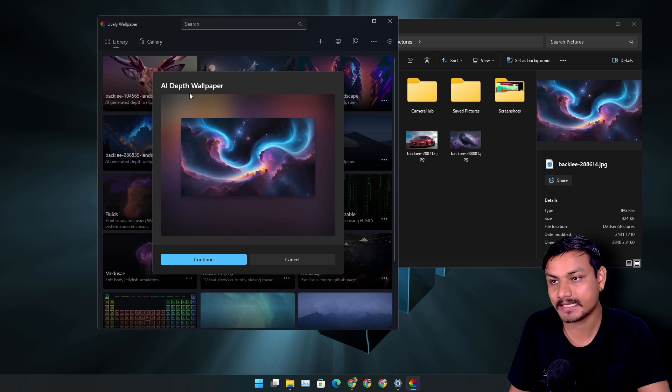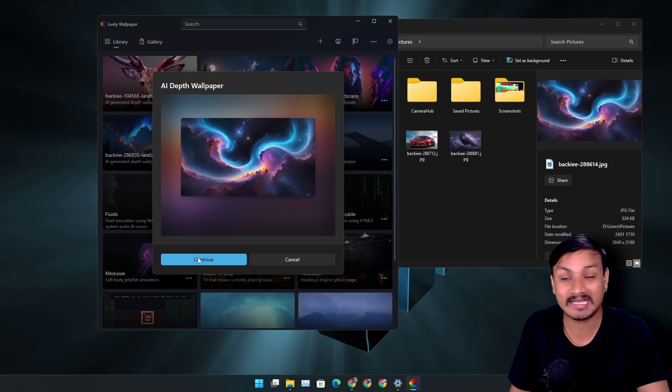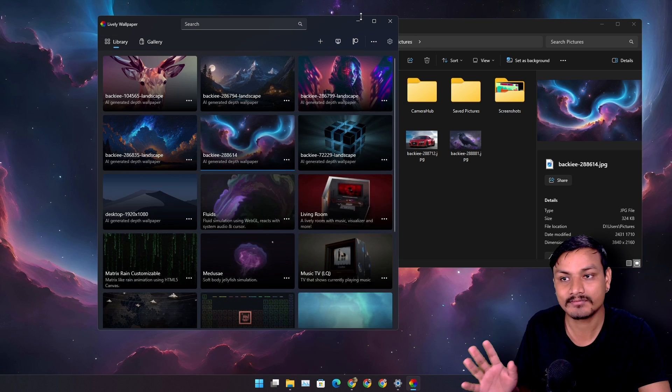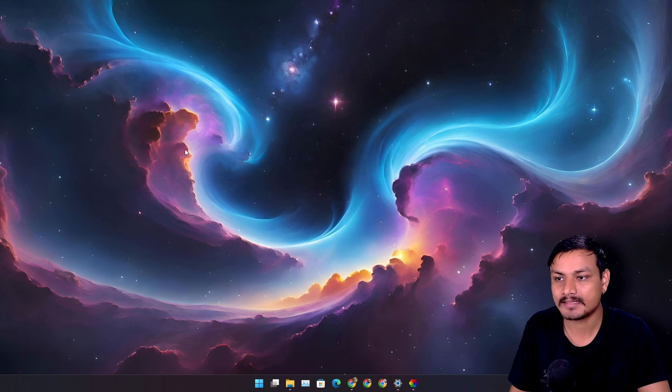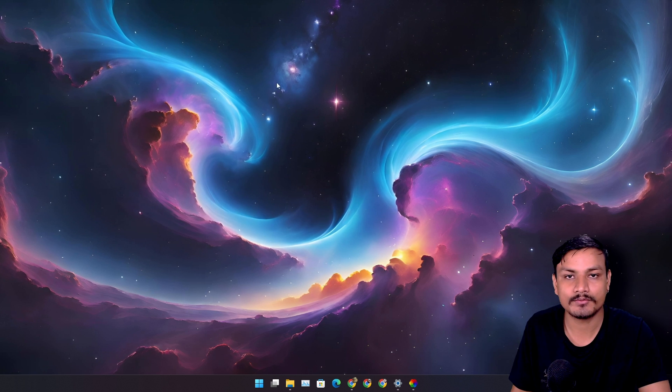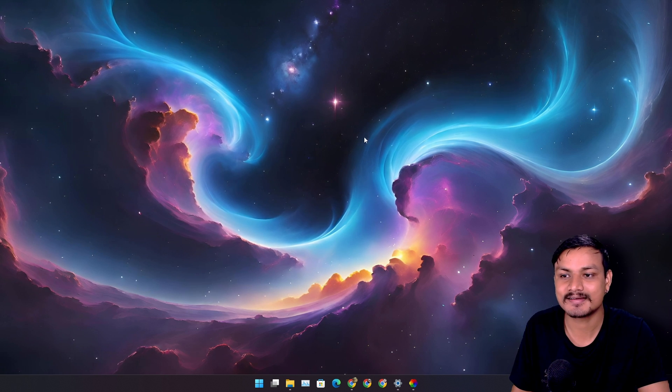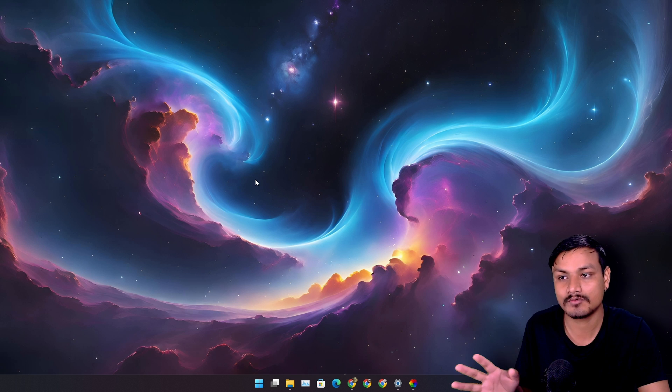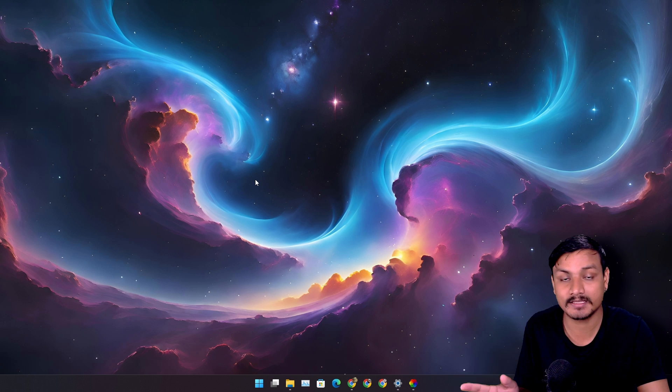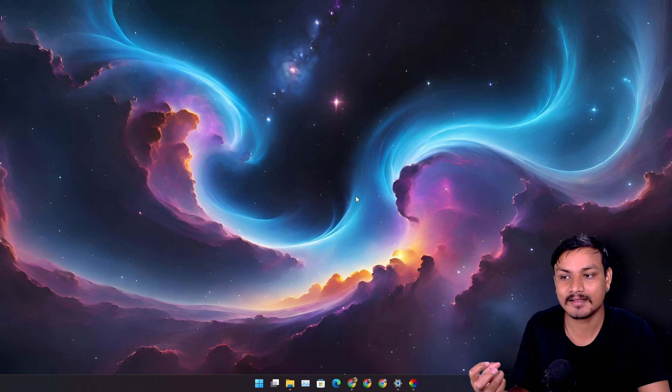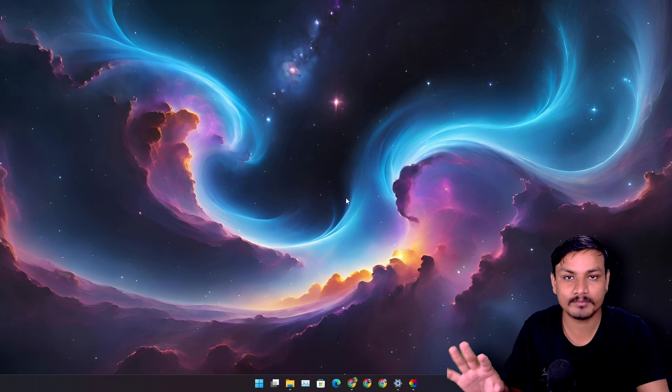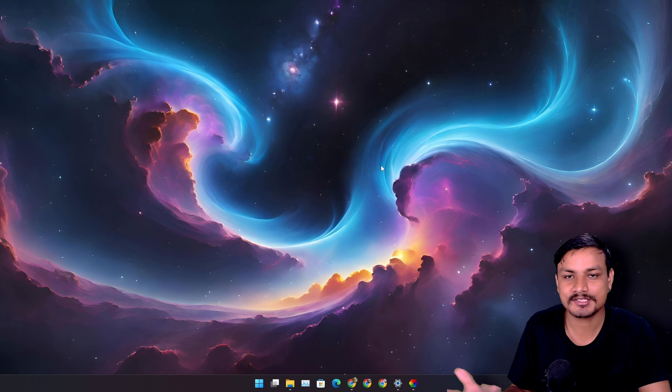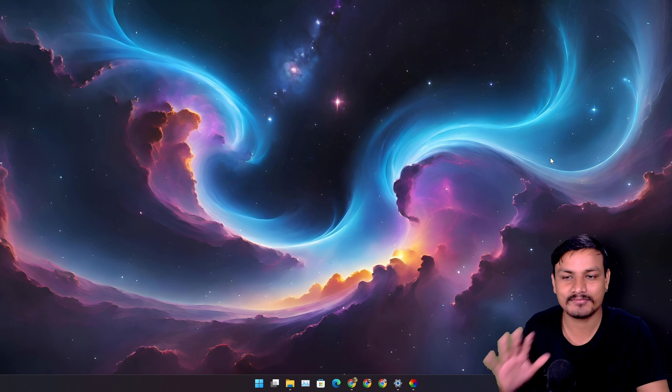Now it will say AI depth wallpaper. Now I have to click on continue and then once it's done it will also apply the wallpaper. And then whenever you move your mouse you can see there is a movement going on. It actually also depends on the wallpaper too, like how much movement there will be. If there is an object that will make the movement a little bit better or animations better.